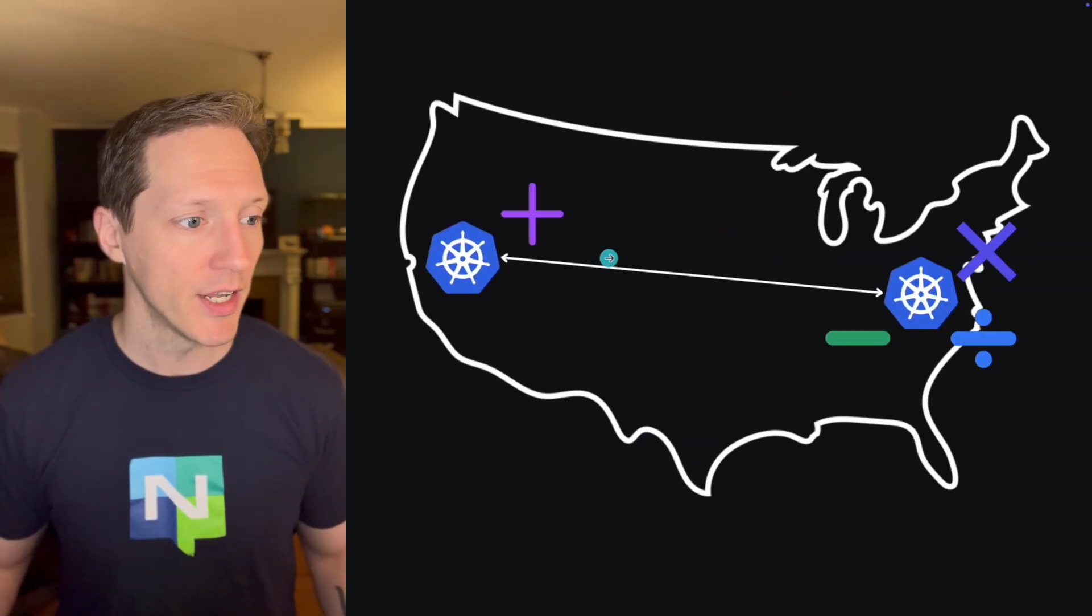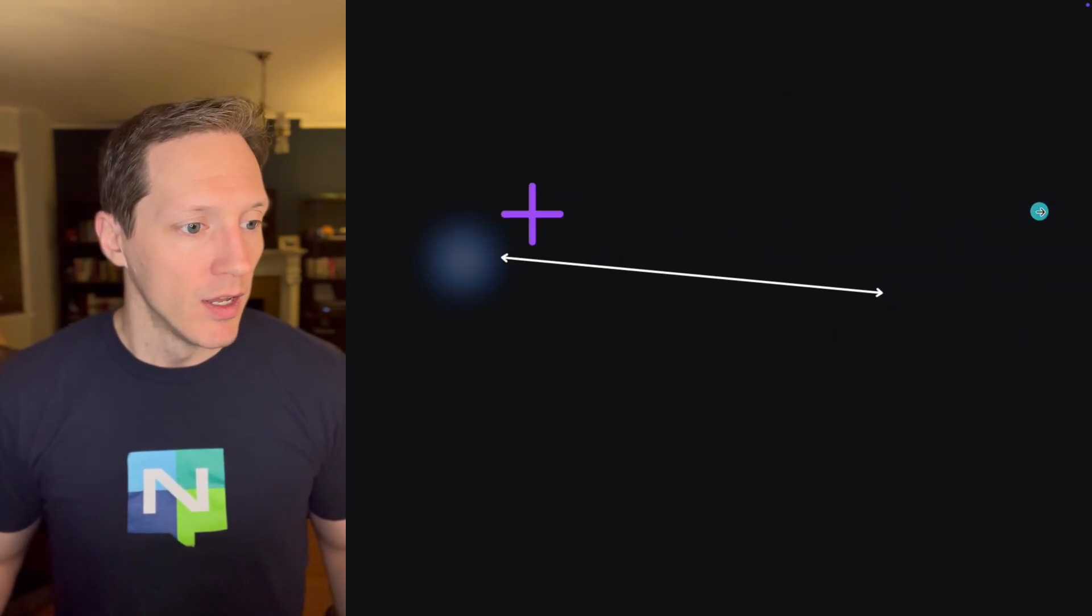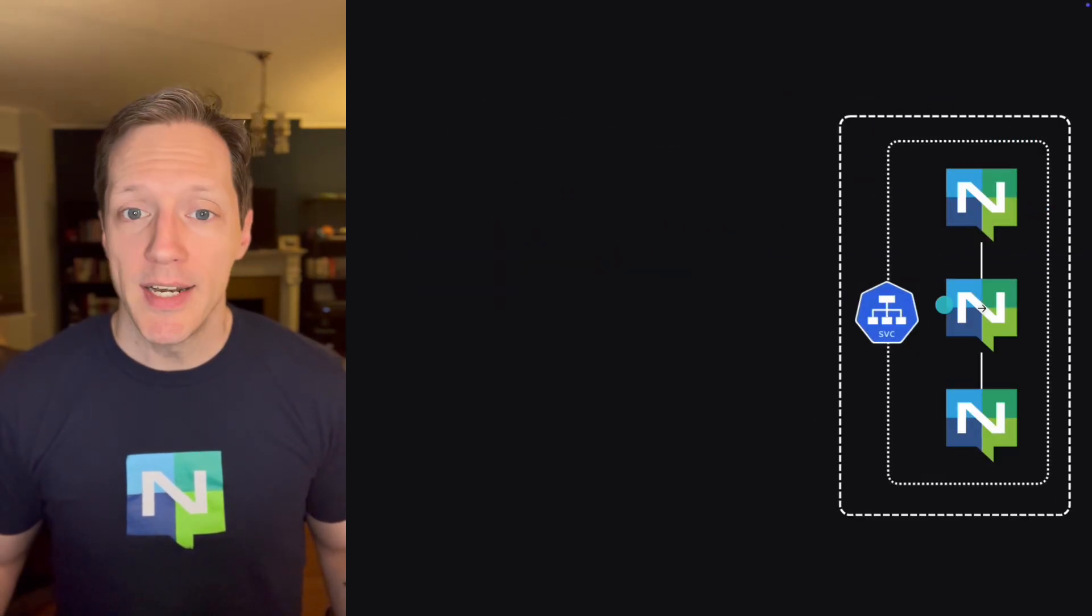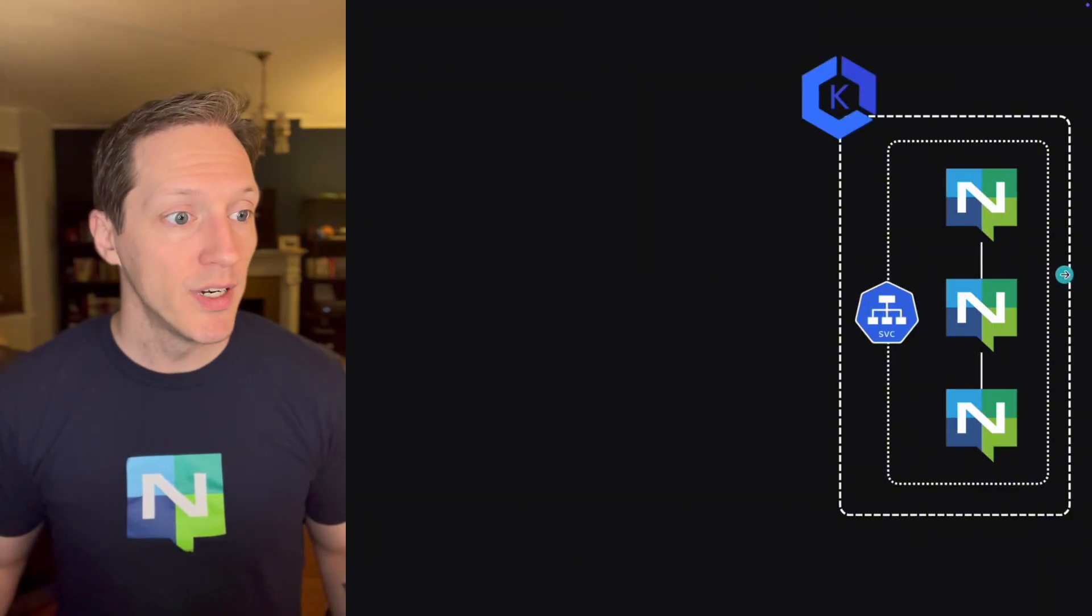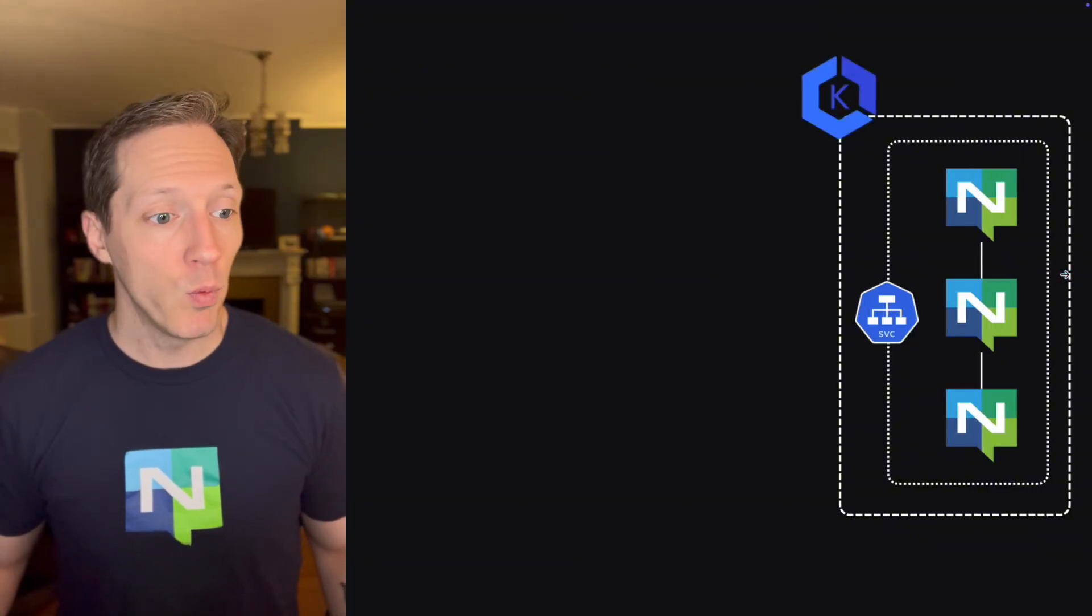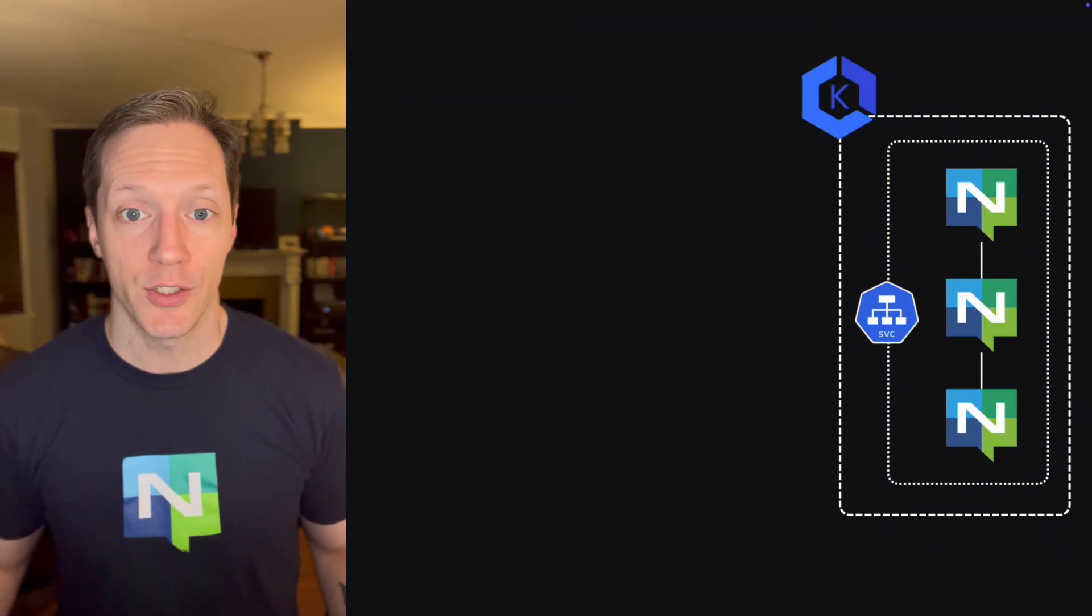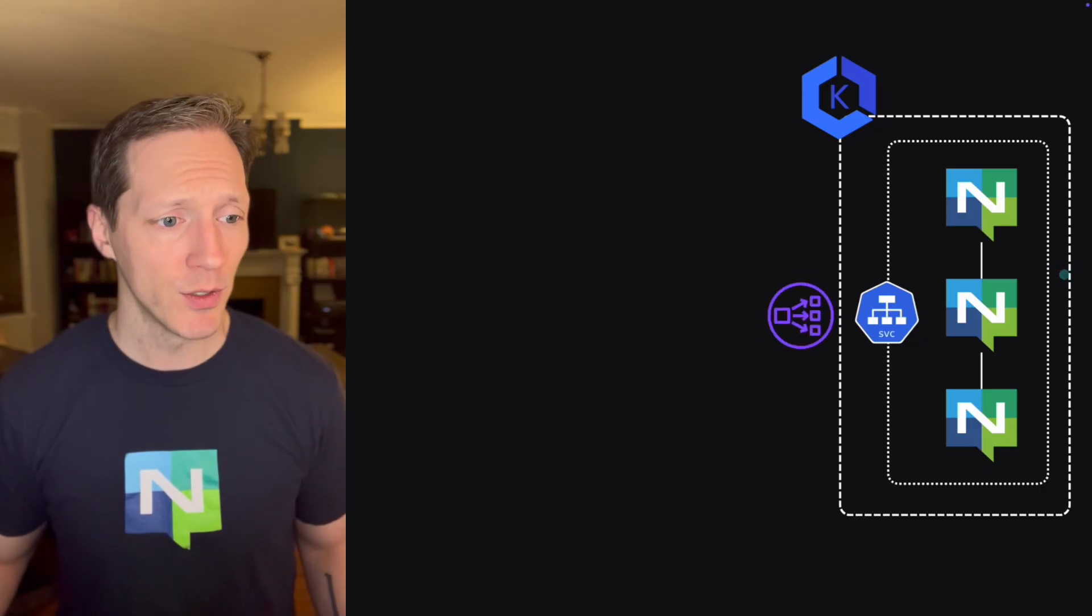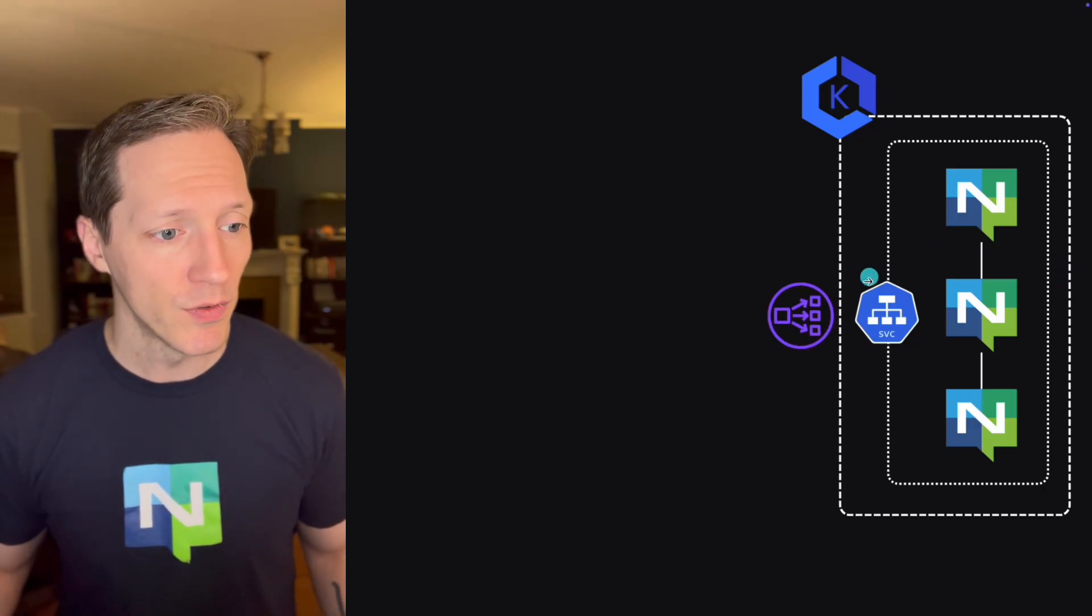Even though I deployed and I'm running in the US East Kubernetes cluster, it's handling all that traffic on the other side of the country. How cool is that? And it handled it pretty fast. There was no noticeable delay from our standpoint.